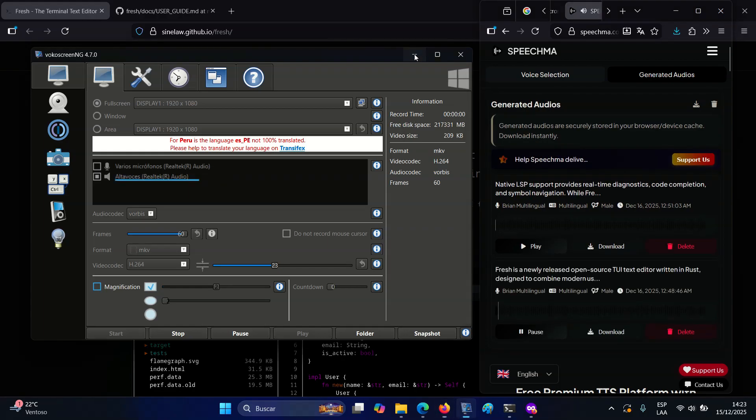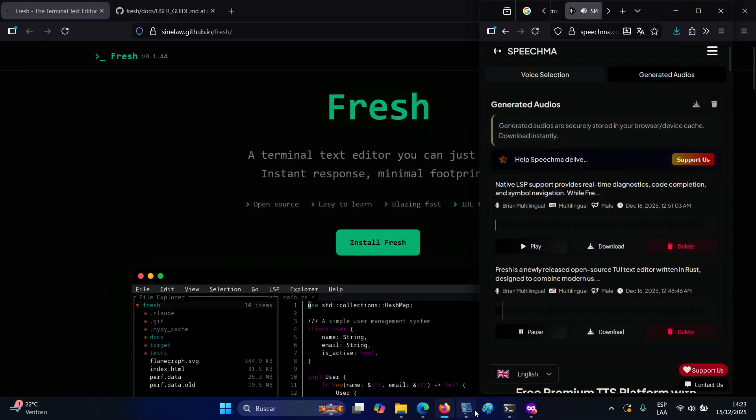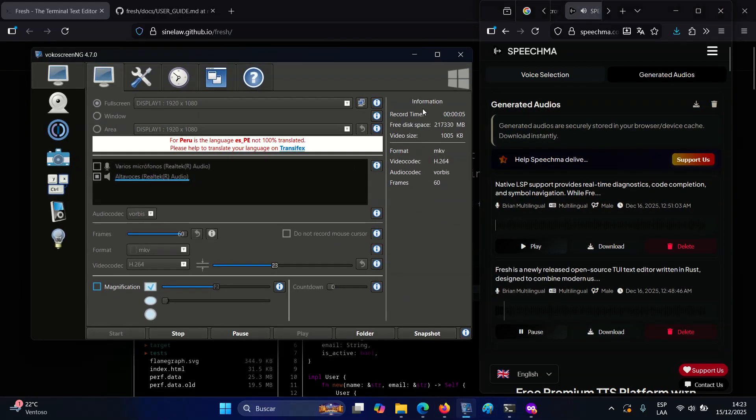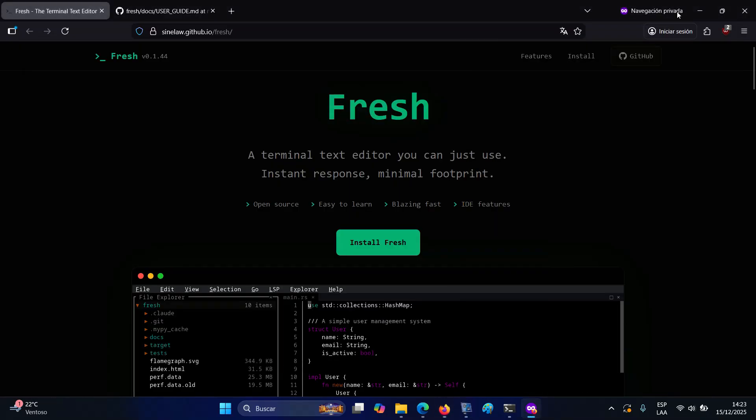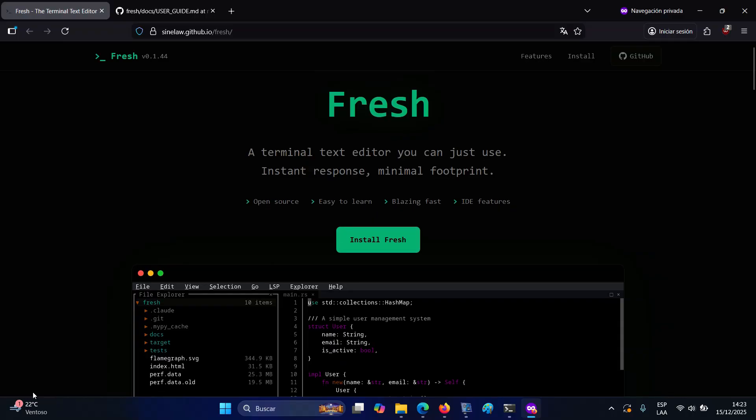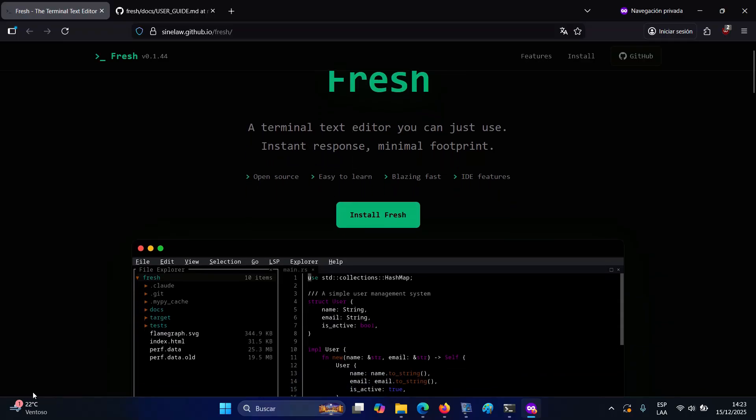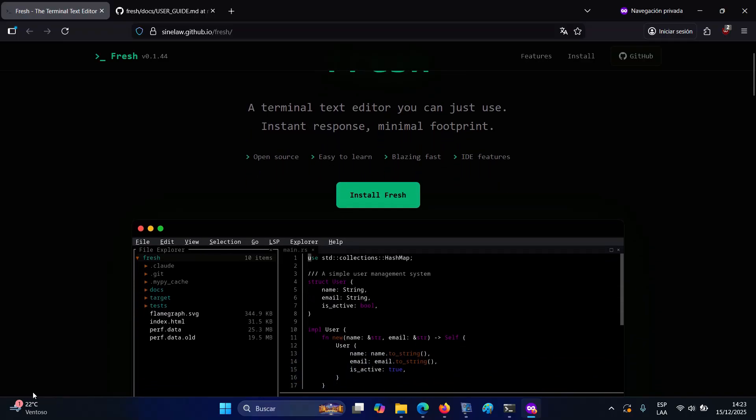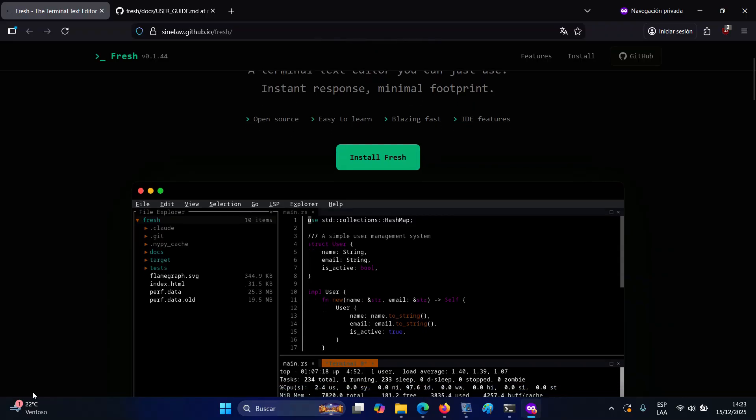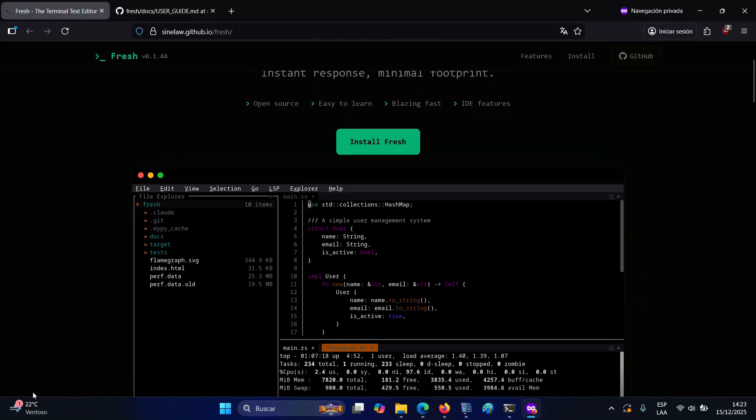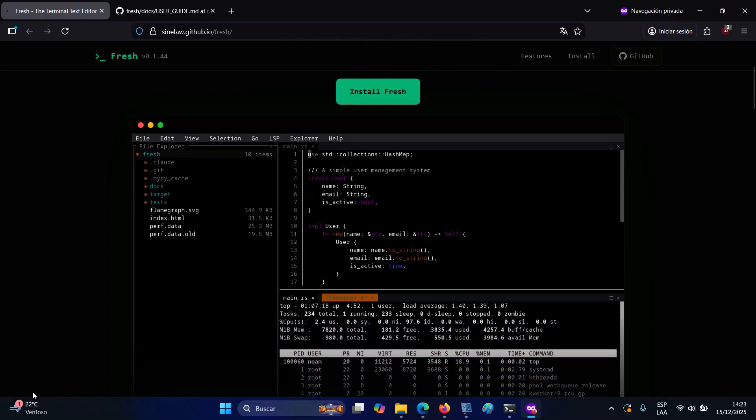Fresh is a newly released open-source TUI text editor written in Rust, designed to combine modern usability features with a command-line workflow. What sets it apart from similar applications is that it targets developers who want IDE-style functionality while remaining entirely inside the terminal.